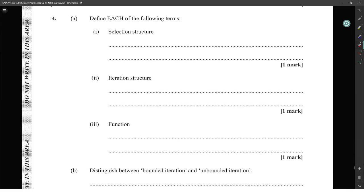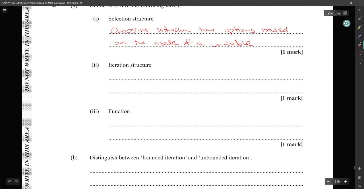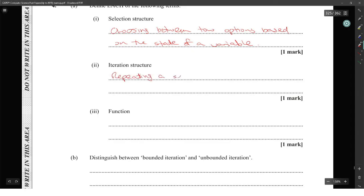Define each of the following. Selection structure: choosing between two options based on the state of a variable. Iteration: repeating a set of steps based on the state of a variable — for example, if-then-else or while or for.